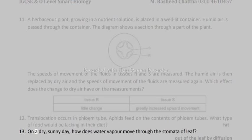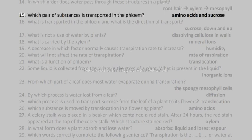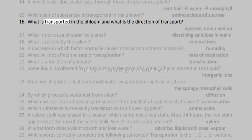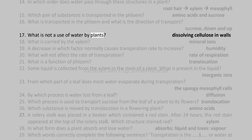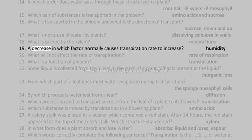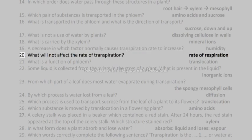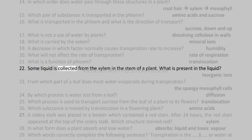Fat. 13. On a dry, sunny day, how does water vapor move through the stomata of a leaf? Out of the leaf by diffusion. 14. In which order does water pass through these structures in a plant? Root hair, xylem, mesophyll. 15. Which pair of substances is transported in the phloem? Amino acids and sucrose. 16. What is transported in the phloem and what is the direction of transport? Sucrose, down and up. 17. What is not a use of water by plants? Dissolving cellulose in walls. 18. What is carried by the xylem? Mineral ions. 19. A decrease in which factor normally causes transpiration rate to increase? Humidity. 20. What will not affect the rate of transpiration? Rate of respiration. 21. What is a function of phloem? Translocation. 22. Some liquid is collected from the xylem in the stem of a plant. What is present in the liquid? Inorganic ions.